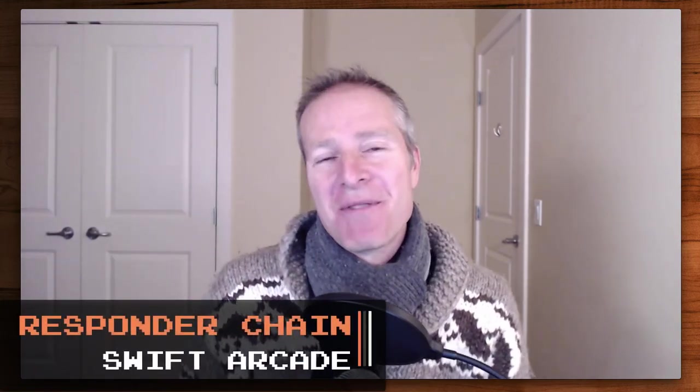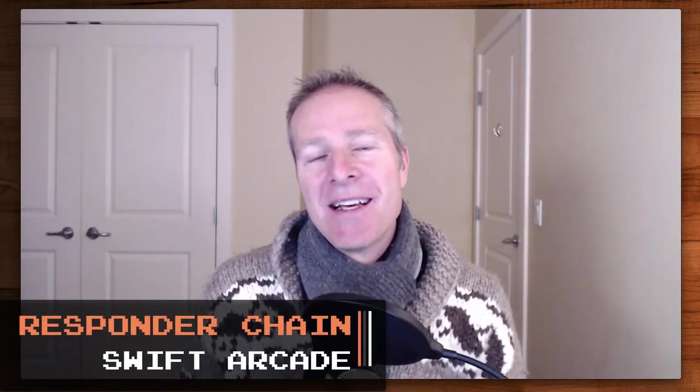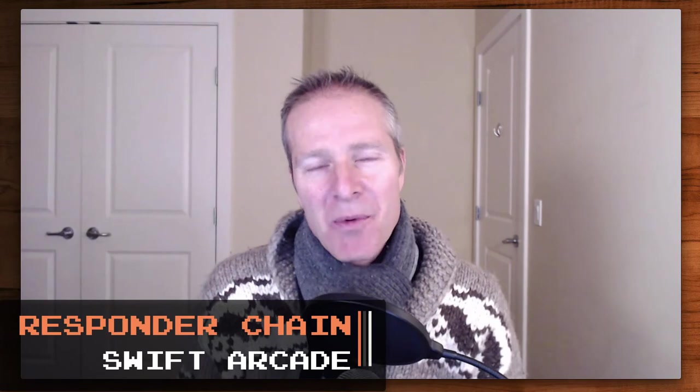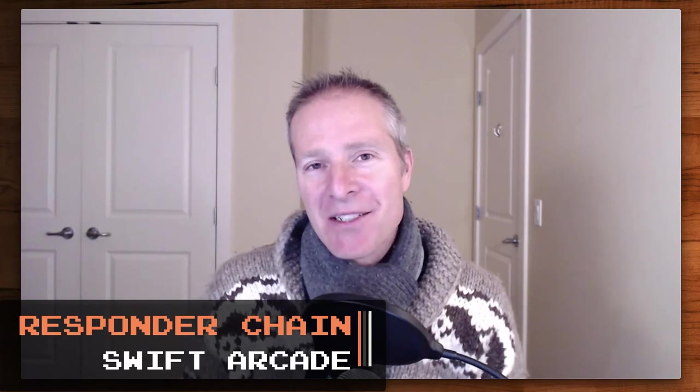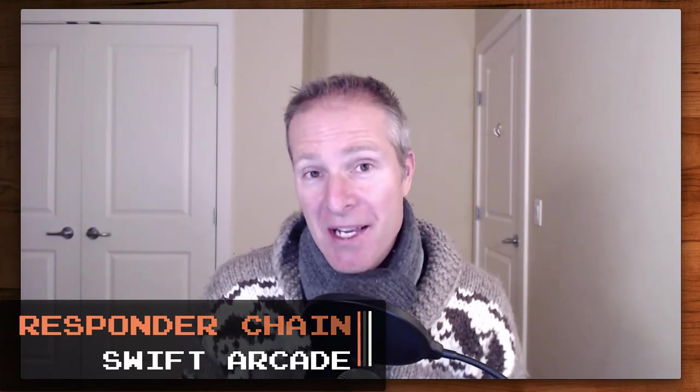Hi everyone, welcome back to the Swift Arcade. I'm your host, Jonathan Rasmussen. In this episode, I want to talk about a seldom-used communication pattern in iOS, something called the responder chain.